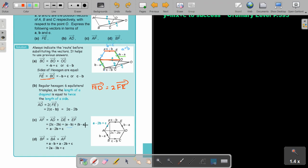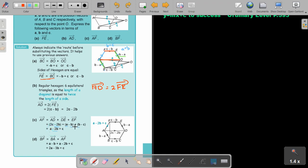Now I can just do algebra. Looking at the a terms: there's one a. Then minus 2b minus b plus b gives minus 2b. And 2c minus c is just c. So AF equals a minus 2b plus c.